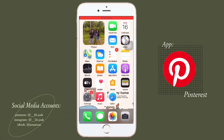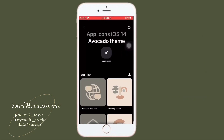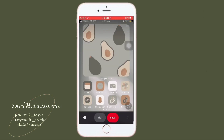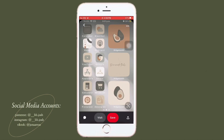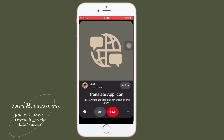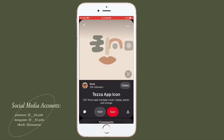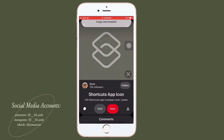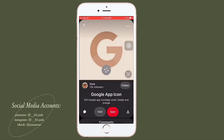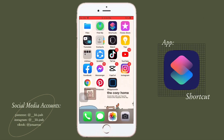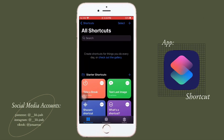In order for you to get this avocado theme app icons, you should have Pinterest and create an account so you can download these icons. This will be our photo inspiration for our home screen, and credit goes to 'susa.' If you want to get these icons, just download Pinterest and search for the username 'susa.'